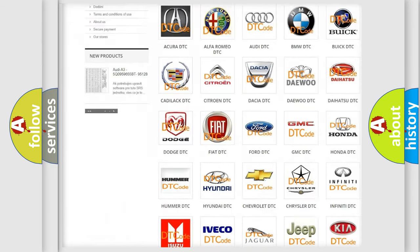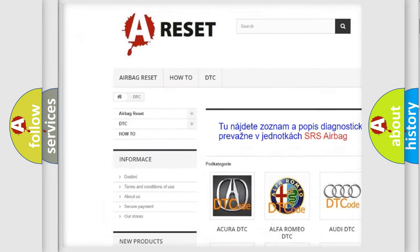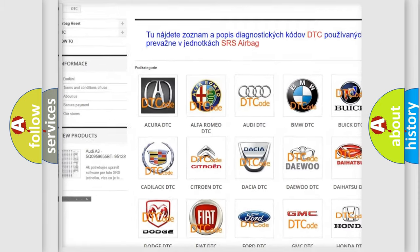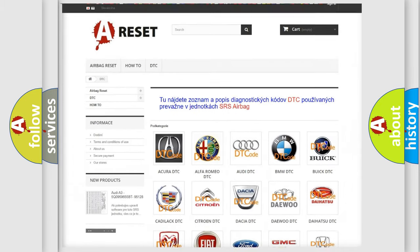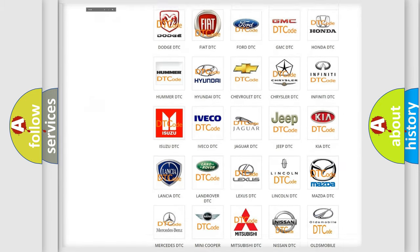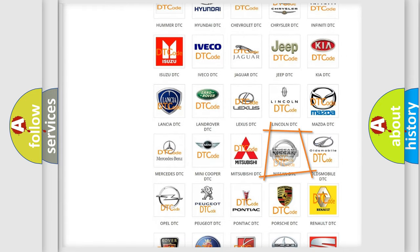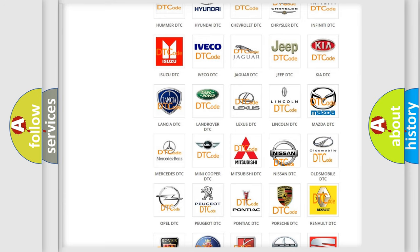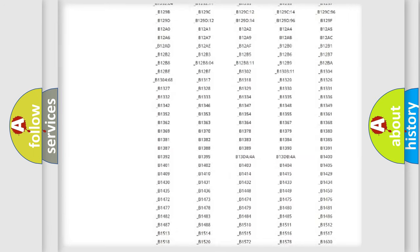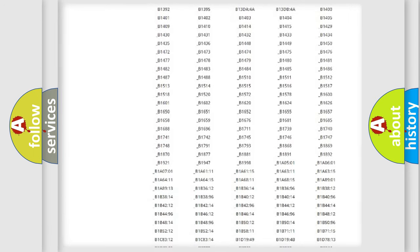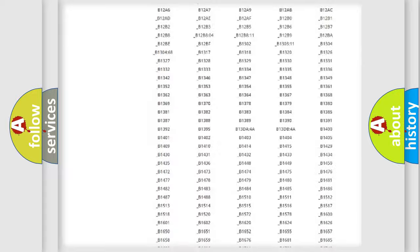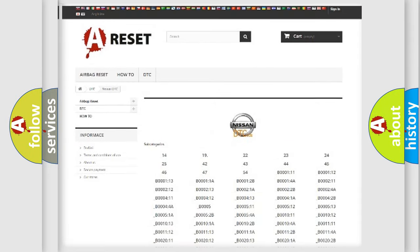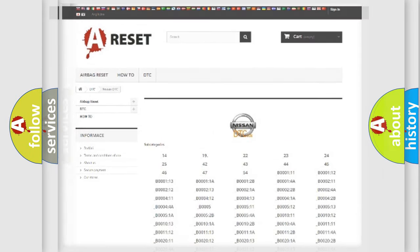Our website airbagreset.sk produces useful videos for you. You do not have to go through the OBD2 protocol anymore to know how to troubleshoot any car breakdown. You will find all the diagnostic codes that can be diagnosed in Nissan vehicles, and also many other useful things.